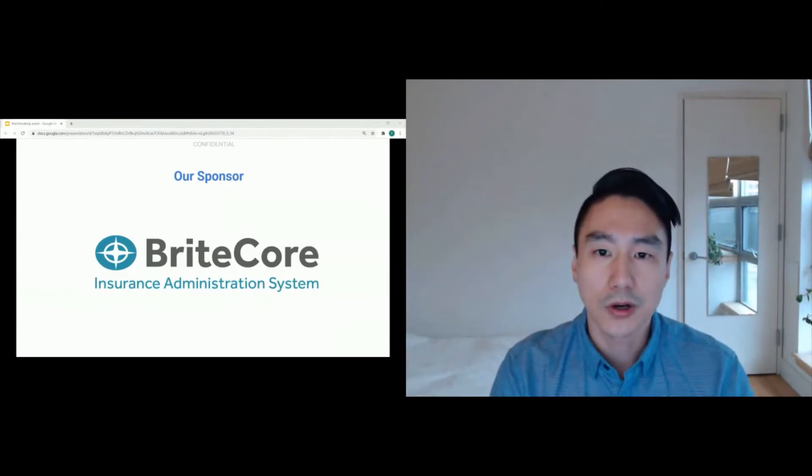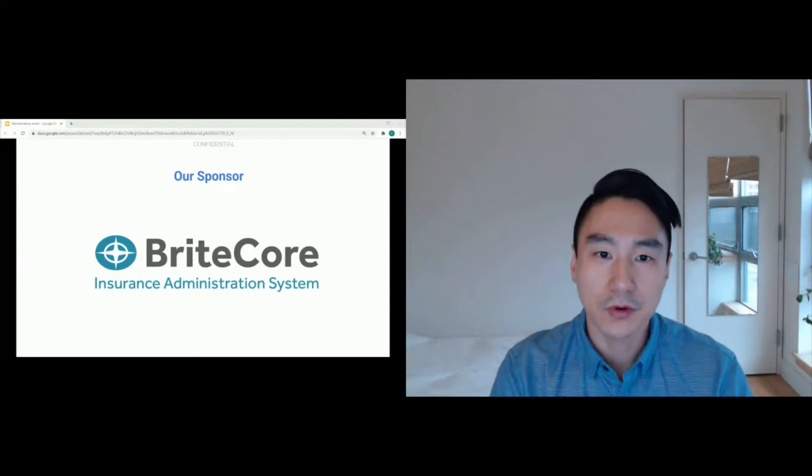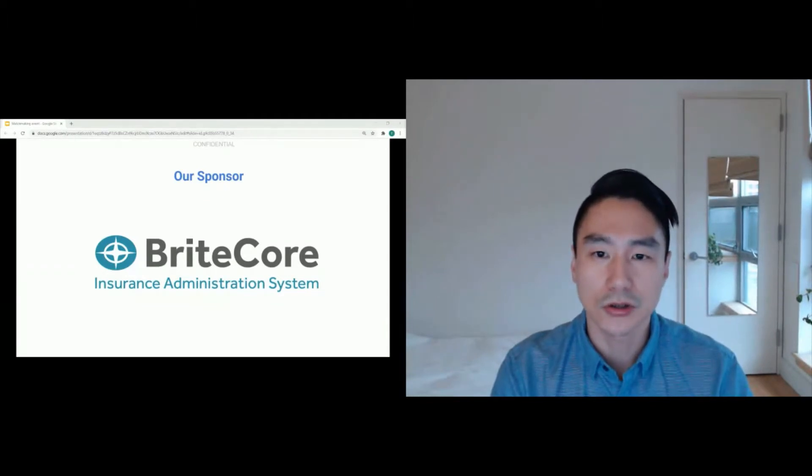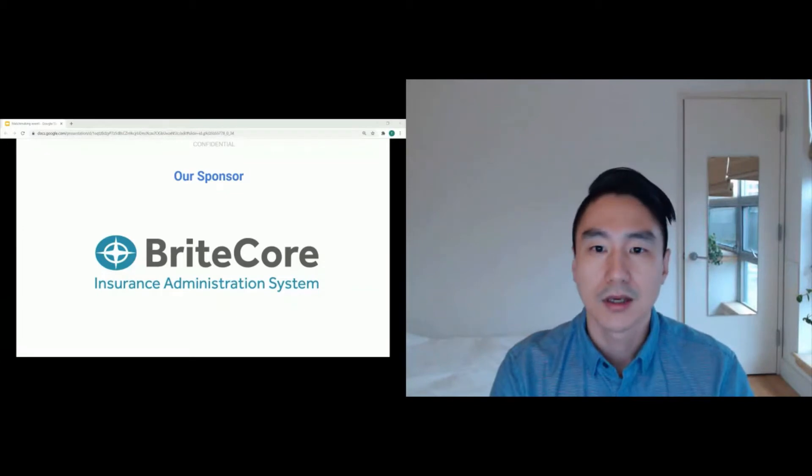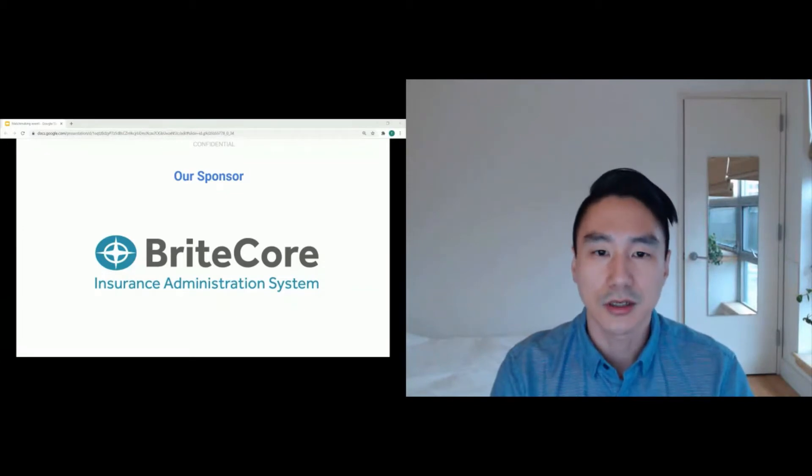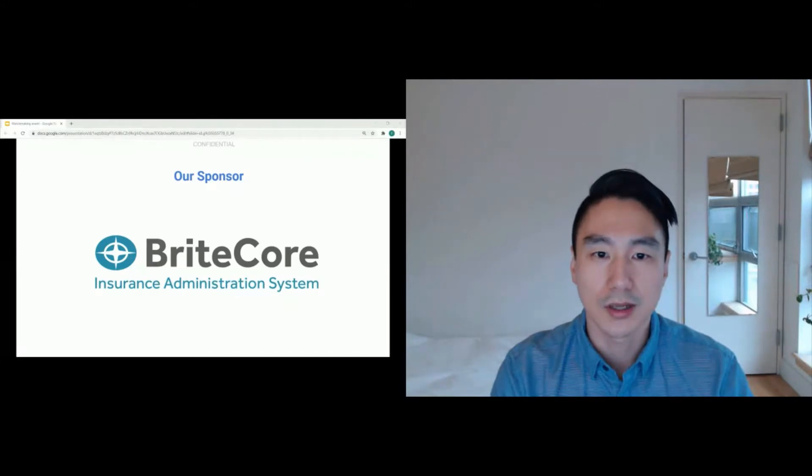BriteCore is a fully managed core platform for property and casualty insurers that provides a flexible path toward ongoing innovation, digital transformation, emerging technology adoption, and new business model support. Thank you again, BriteCore.